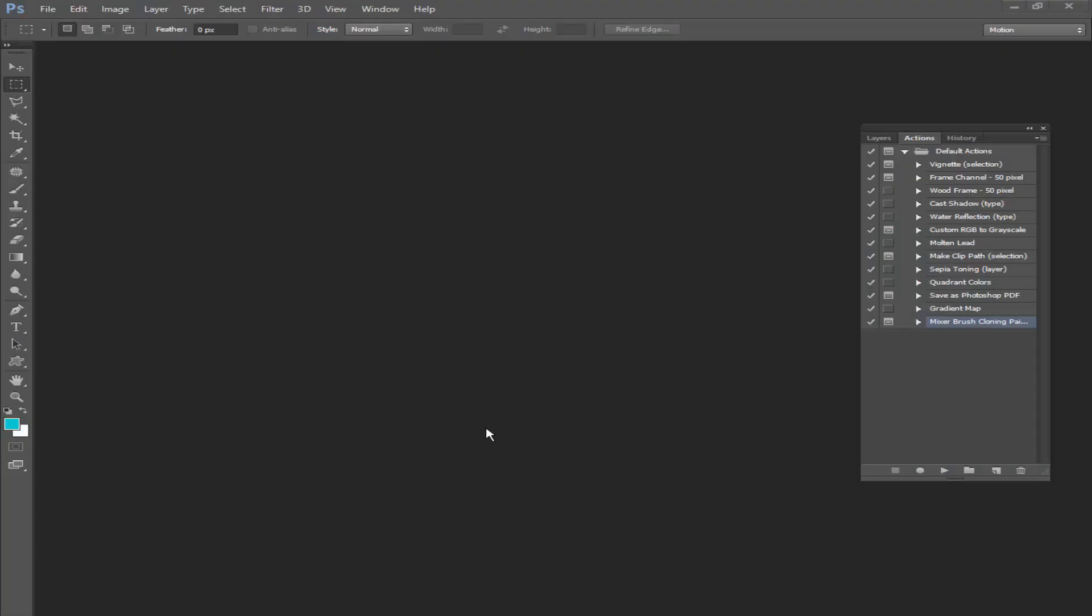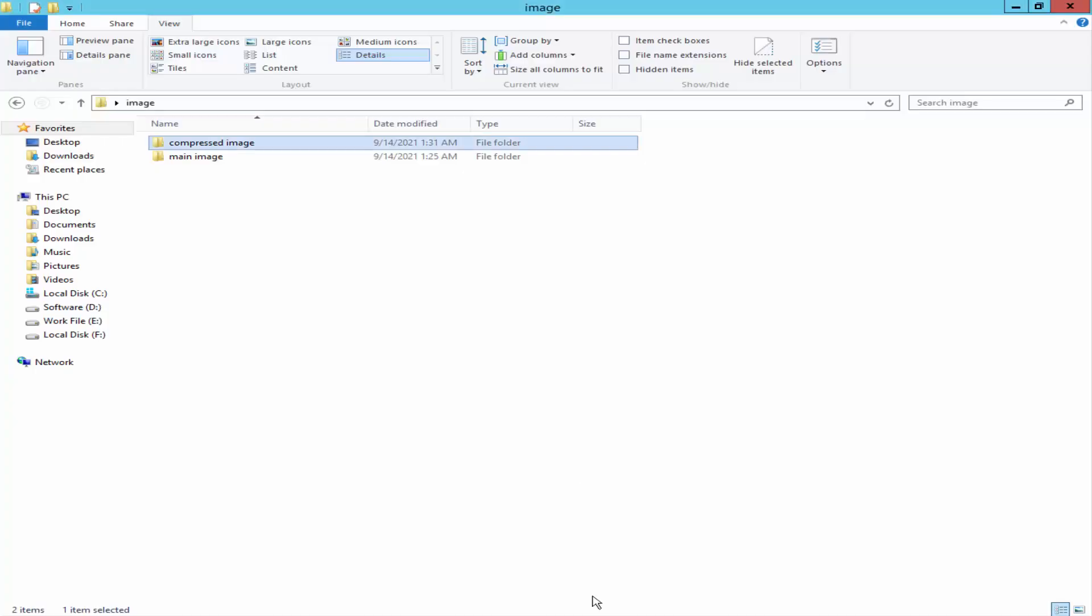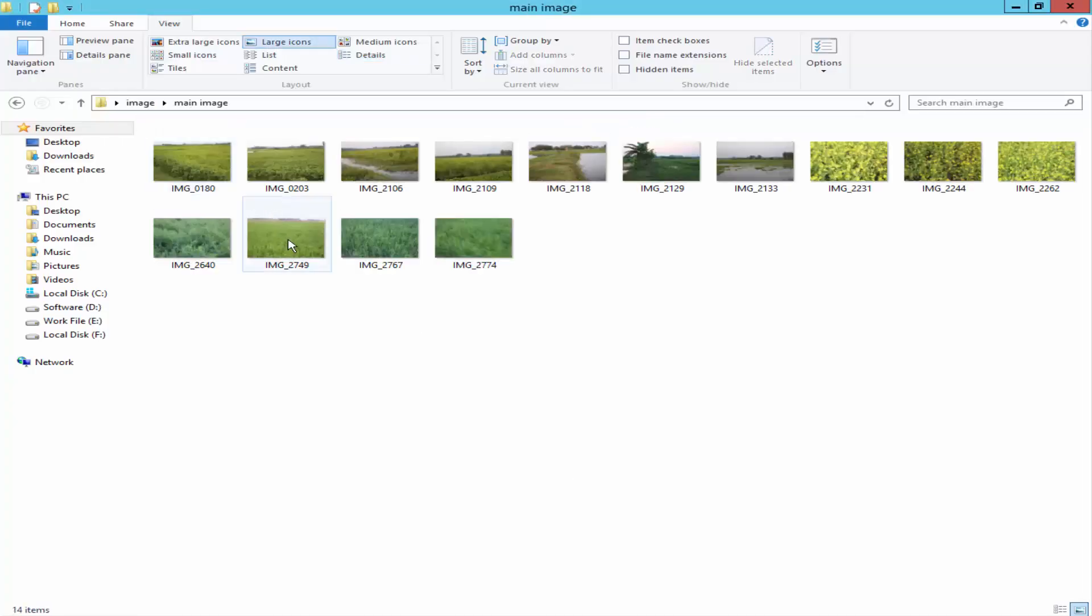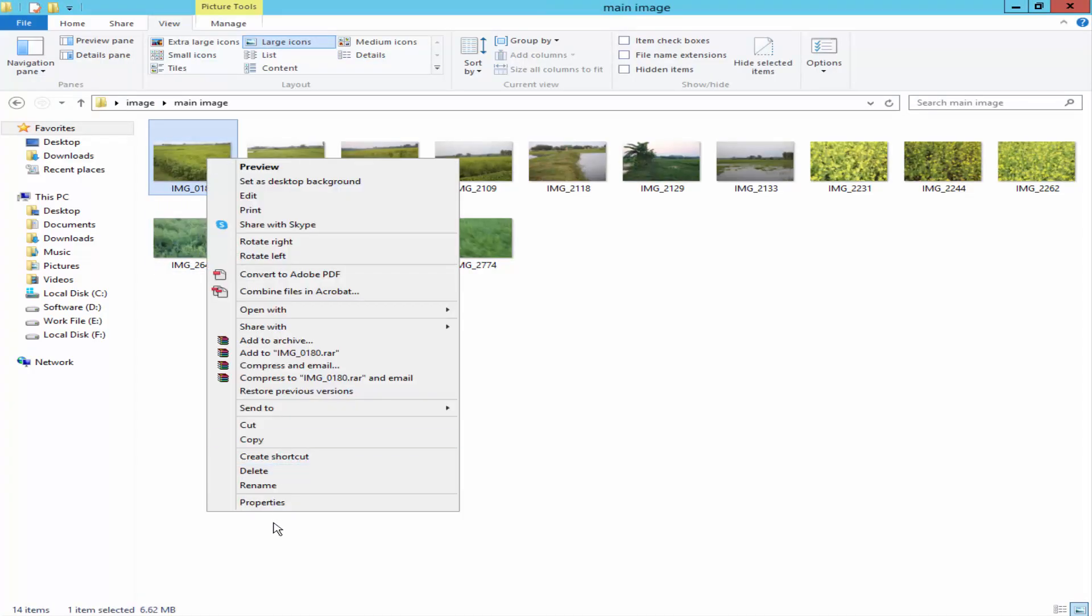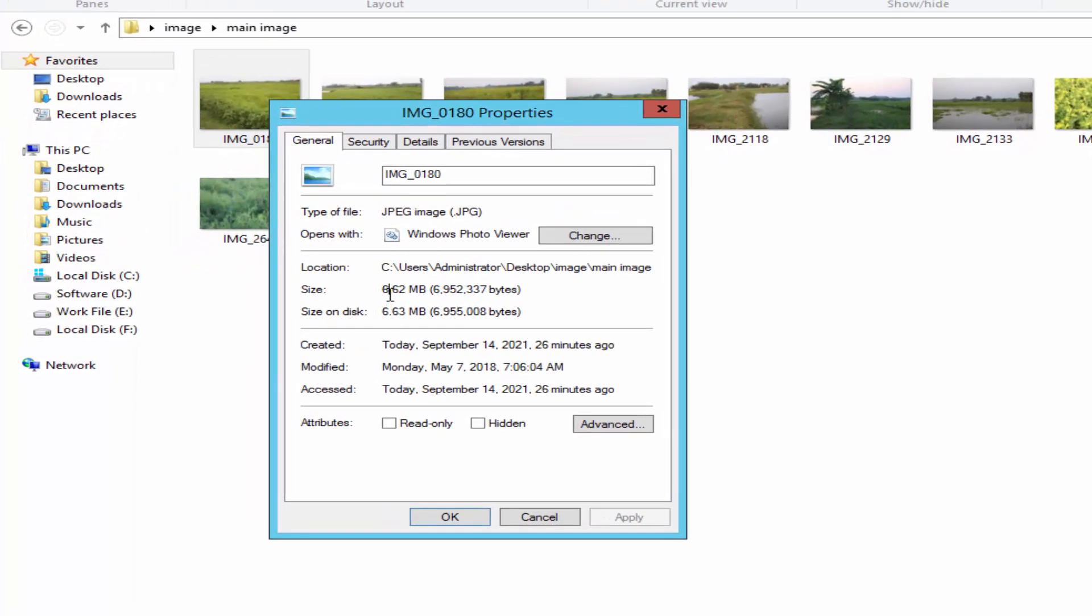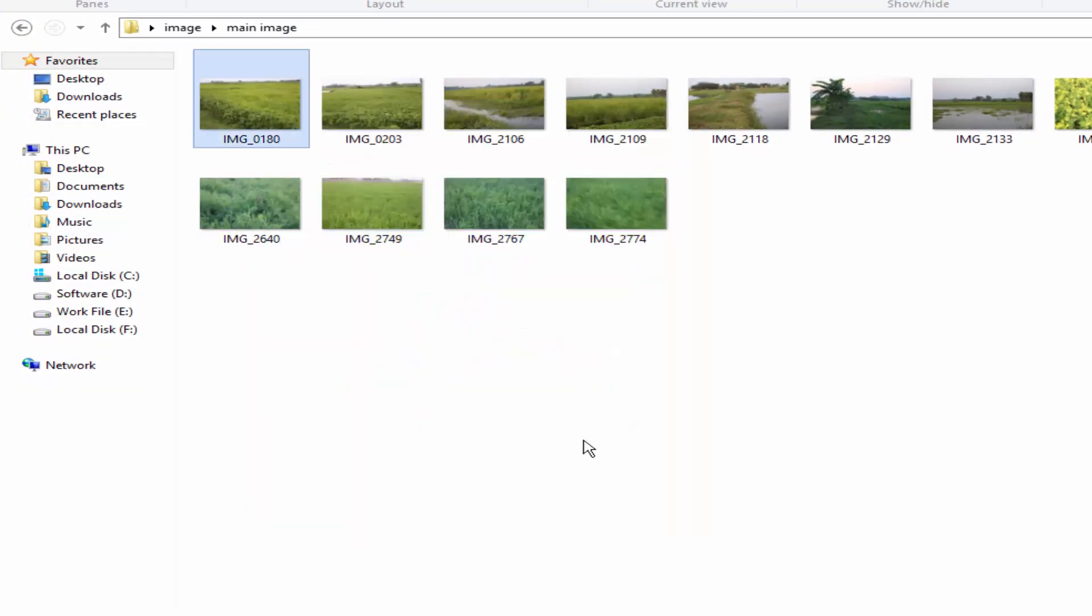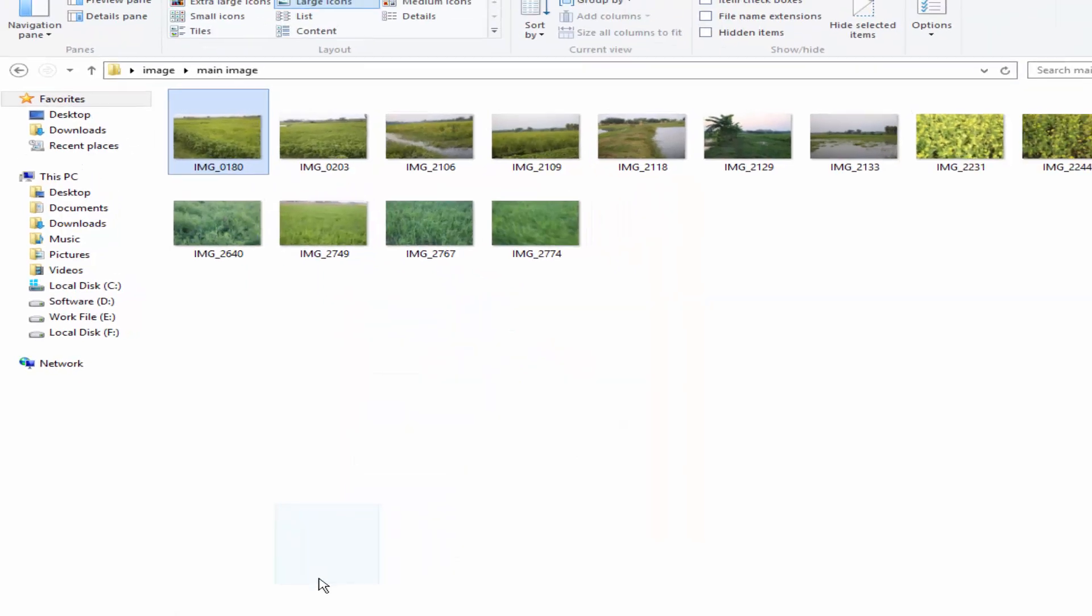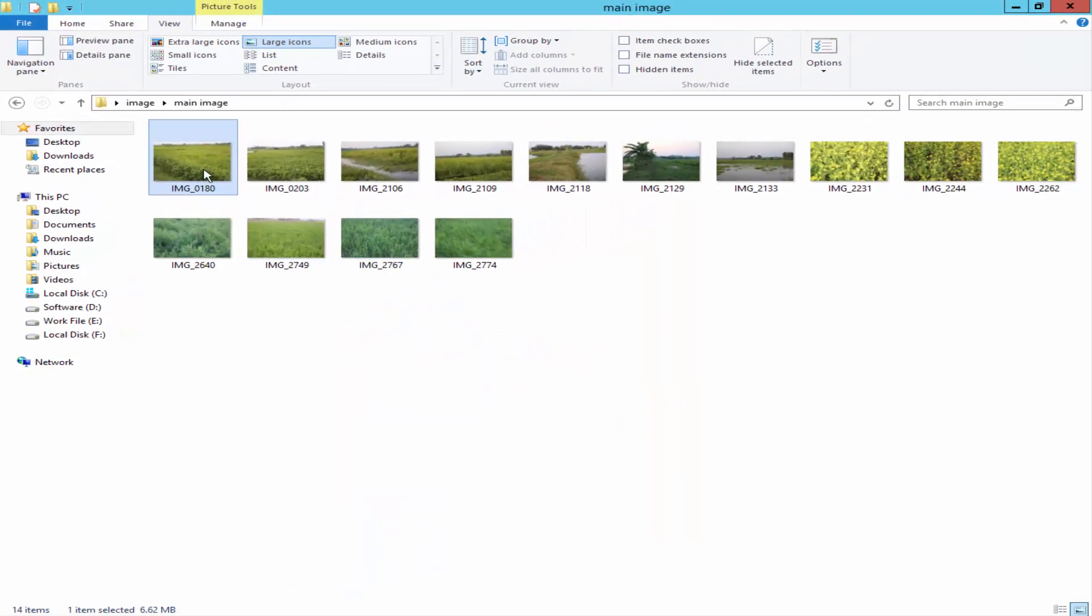Assalamu alaikum, in this video I will show you how to reduce or compress bulk image size in Adobe Photoshop CS6. Let's get started. This is my image, this image size is 6.62 MB. I will open this image into Photoshop.